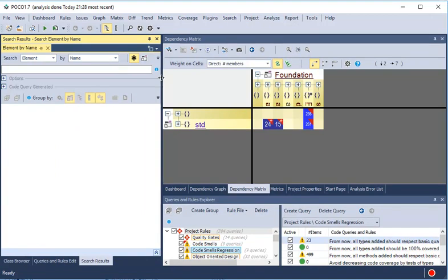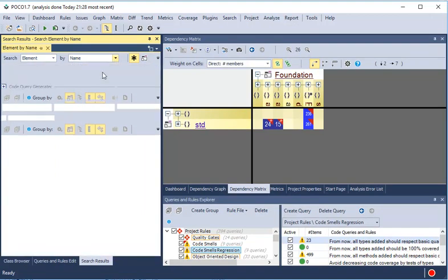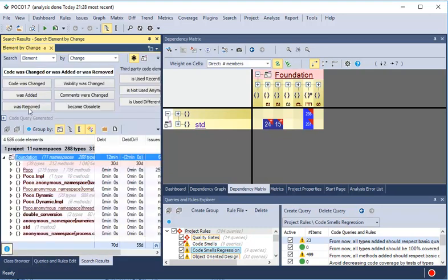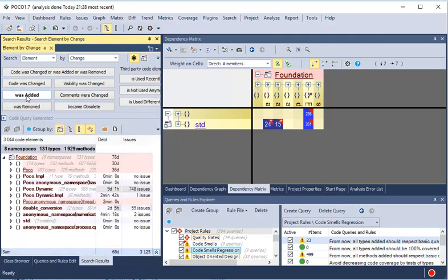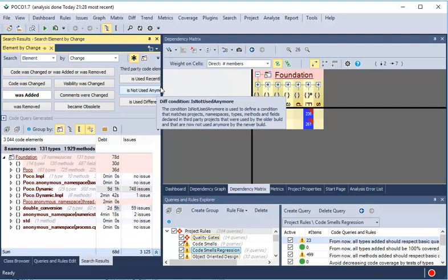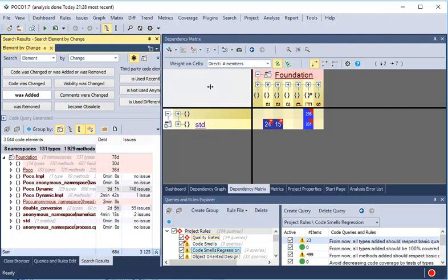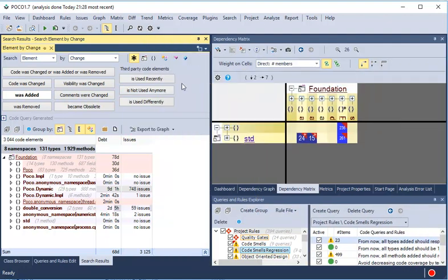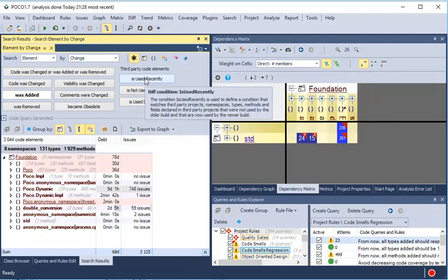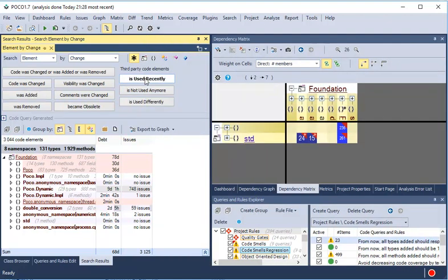The search panel also helps us to easily explore the diff. We can detect which code elements were added and which ones were removed. We can also see which third-party code elements were used recently and which are not used anymore.